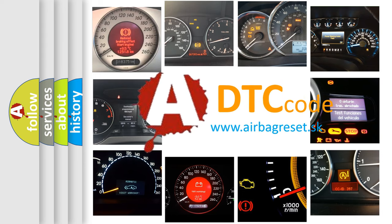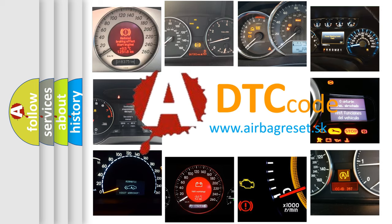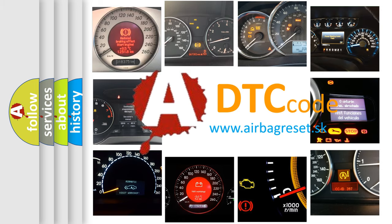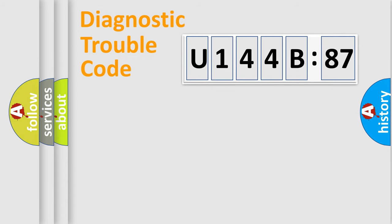What does U144B87 mean, or how to correct this fault? Today we will find answers to these questions together.